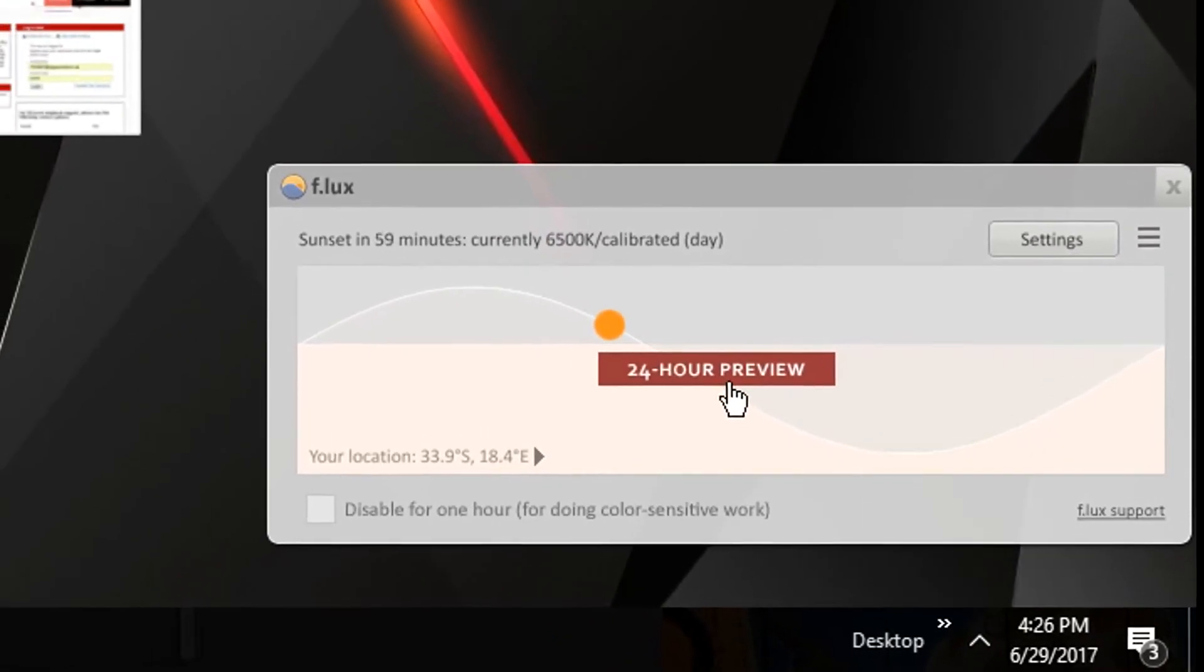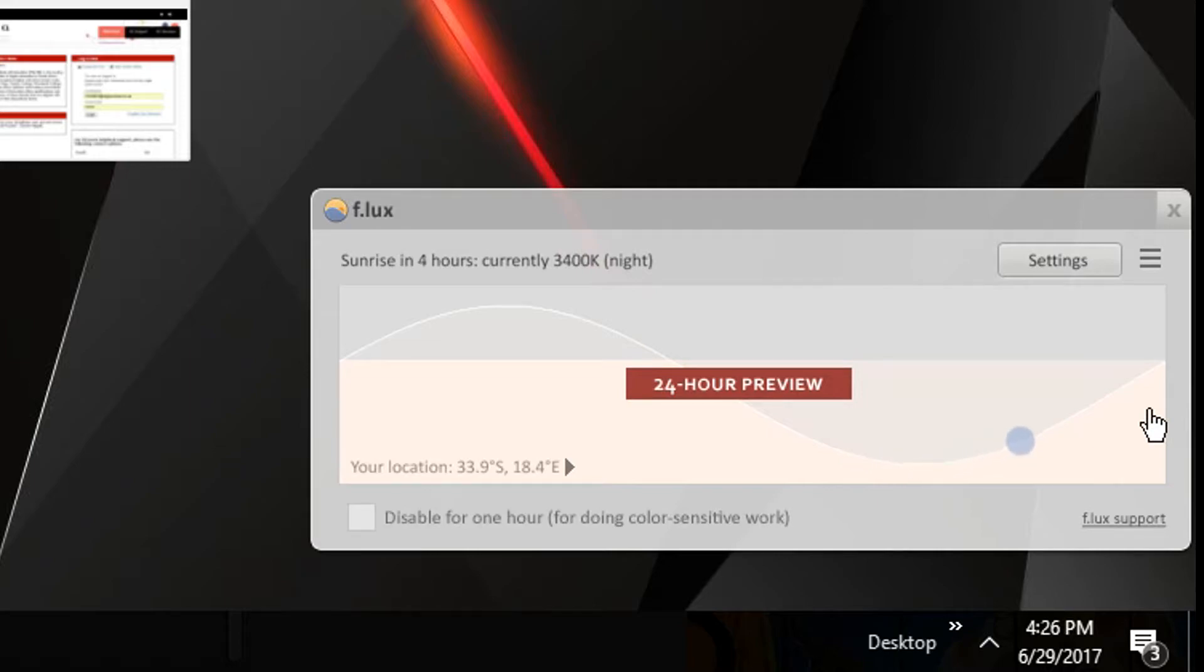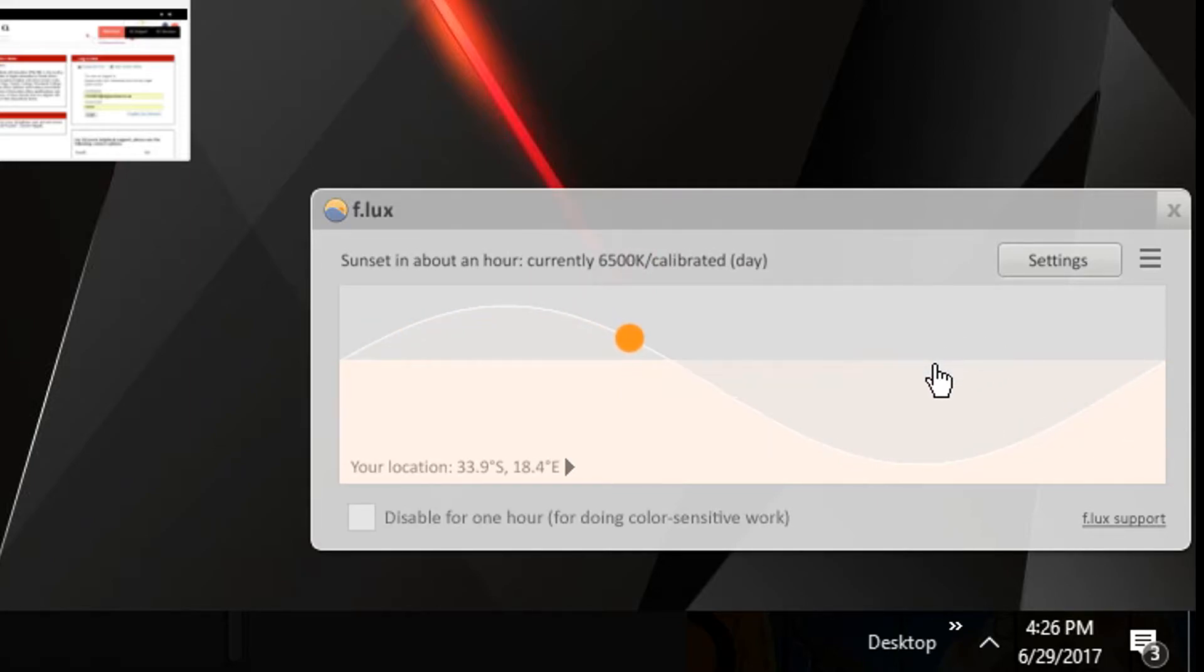tilt it all the way down. I don't think it will show on the screen, but that's basically what it does. It just makes the screen way more orange.